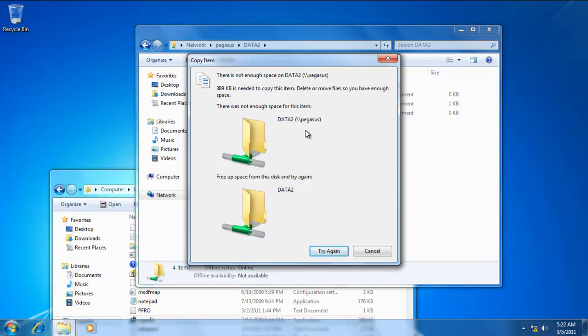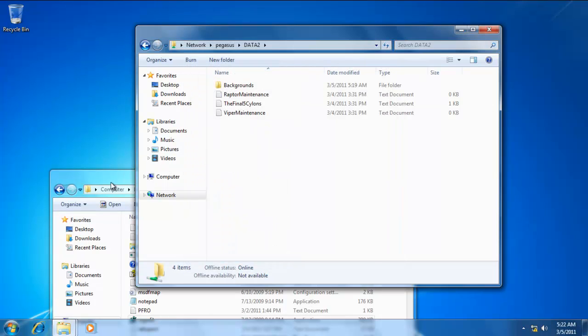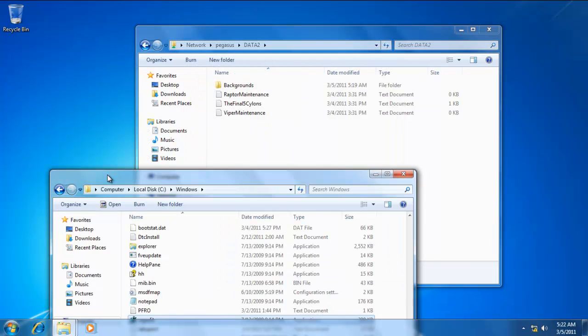Notice it says there was not enough space for this item. It's not that there's not enough space on the drive. It's that he's exceeding his quota limit there. So he can't do that.